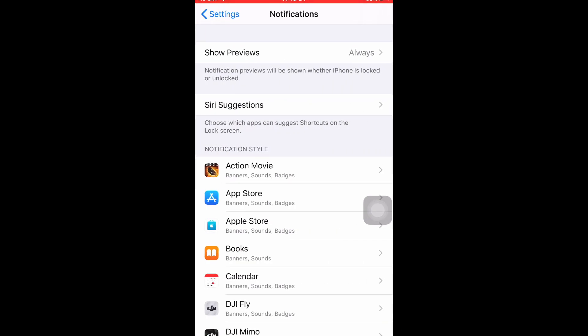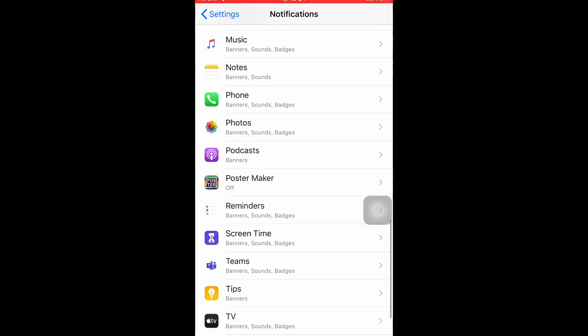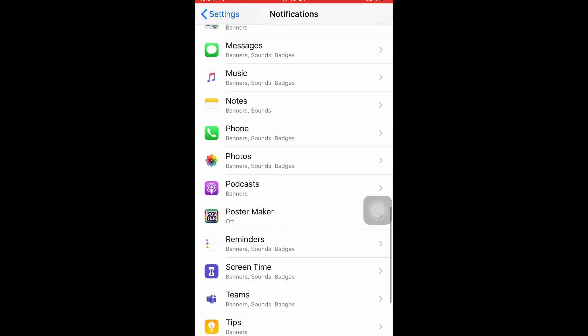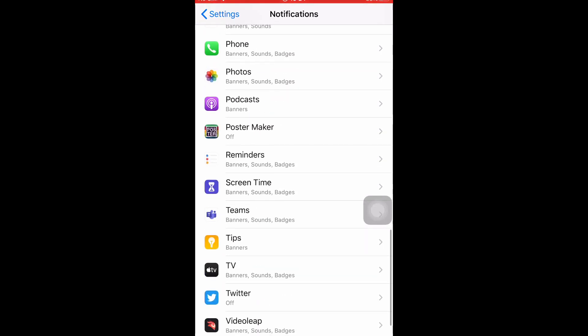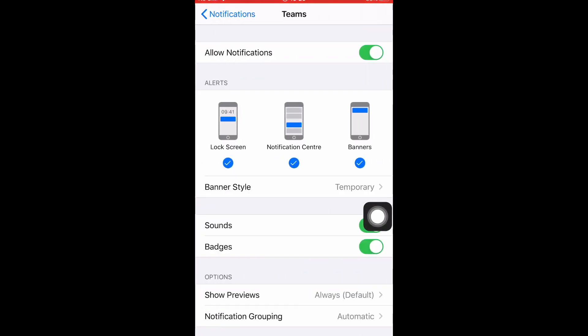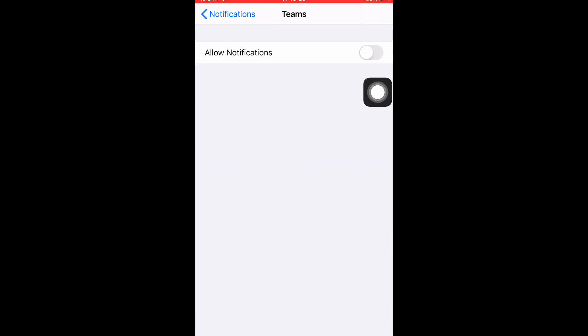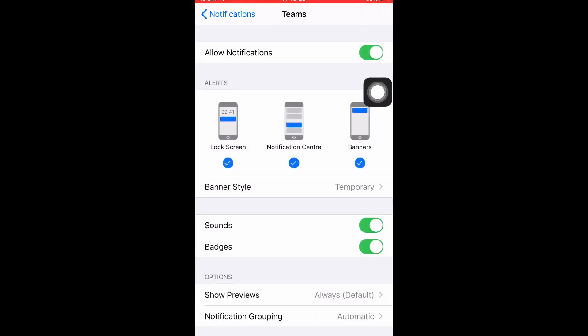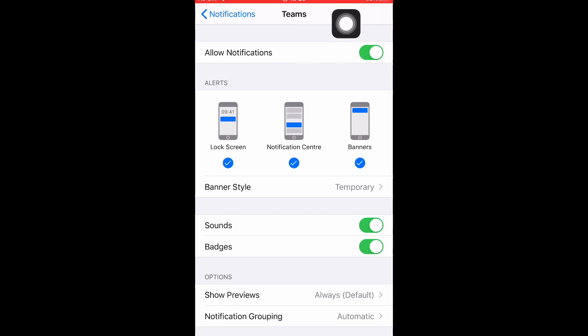You see everything that's on your device, navigate down to Teams right here. You can see up here 'Allow Notifications' - that might be turned off. If it is, turn it on. Then you have control over how the notifications appear. That's the first thing to be aware of: make sure it's turned on in your Settings notifications for Teams.